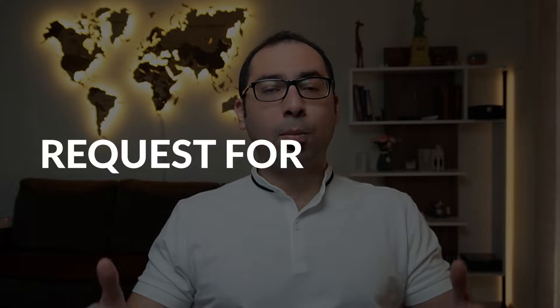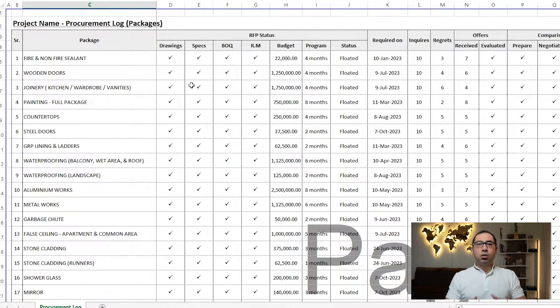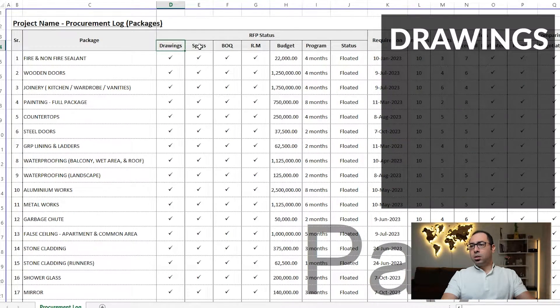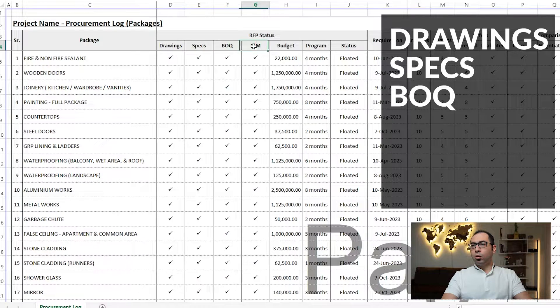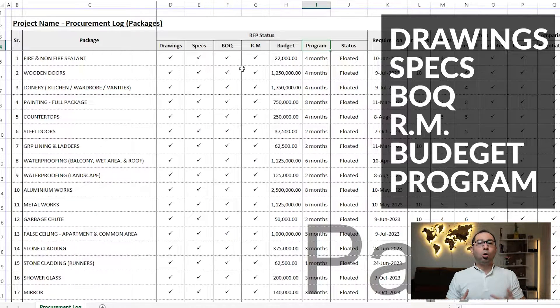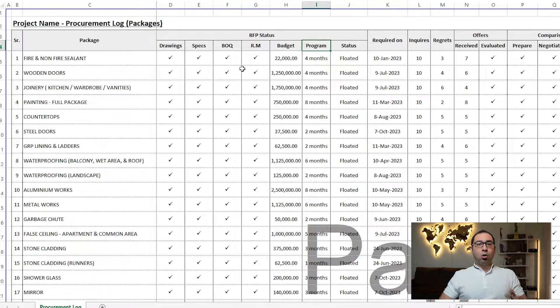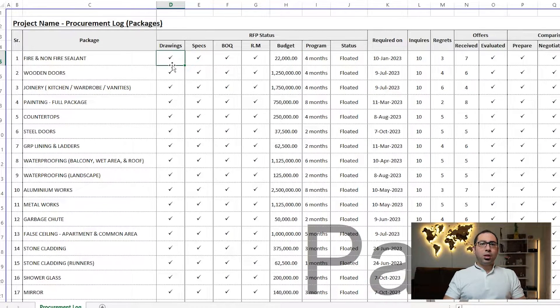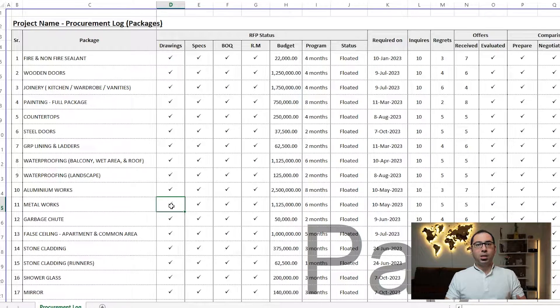After we know the packages, we need to start preparing something called an RFP — Request for Proposal. The RFP consists of a set of documents: drawings, specifications, BOQ, responsibility matrix, and also the budget and program of work for any package. For drawings, we need the drawings that represent the steel doors, aluminium works, or whatever package we're dealing with.